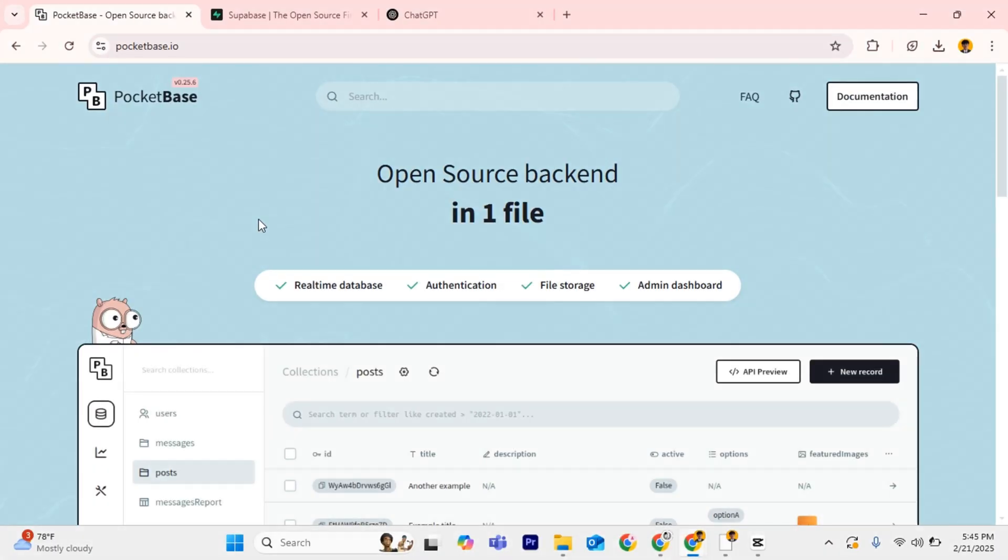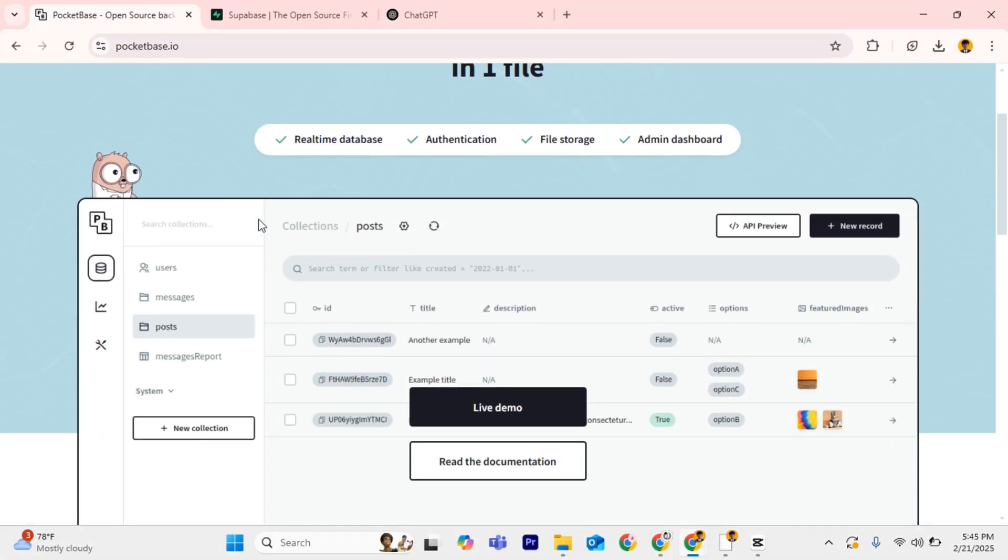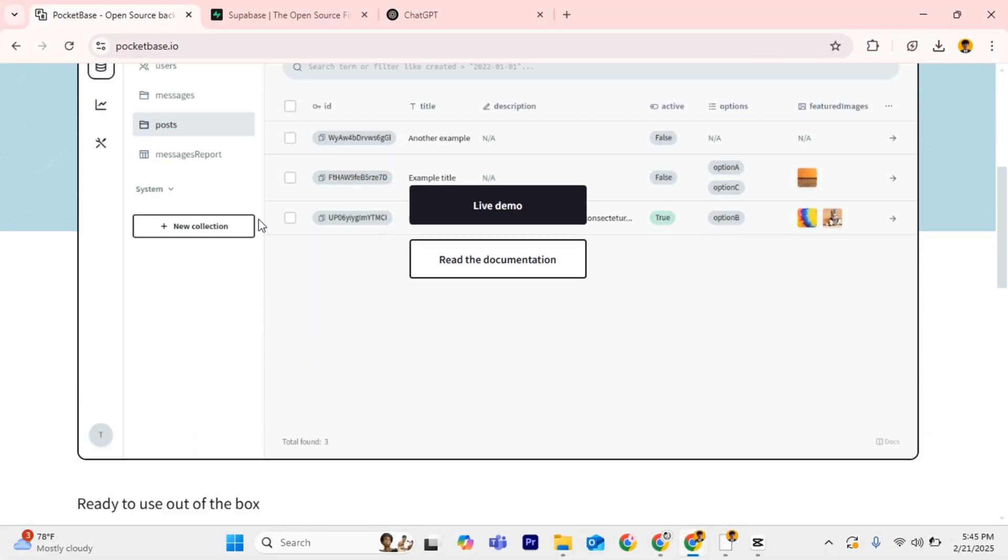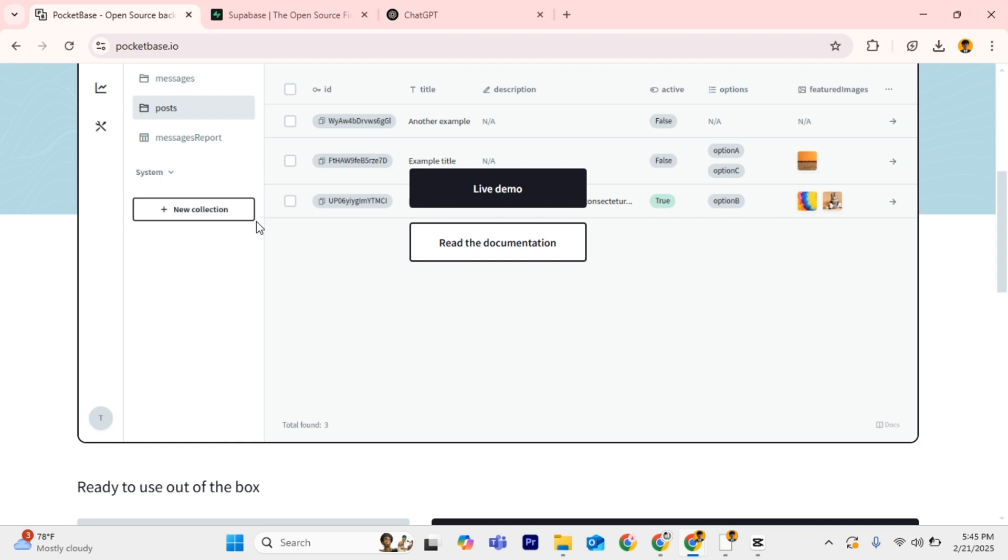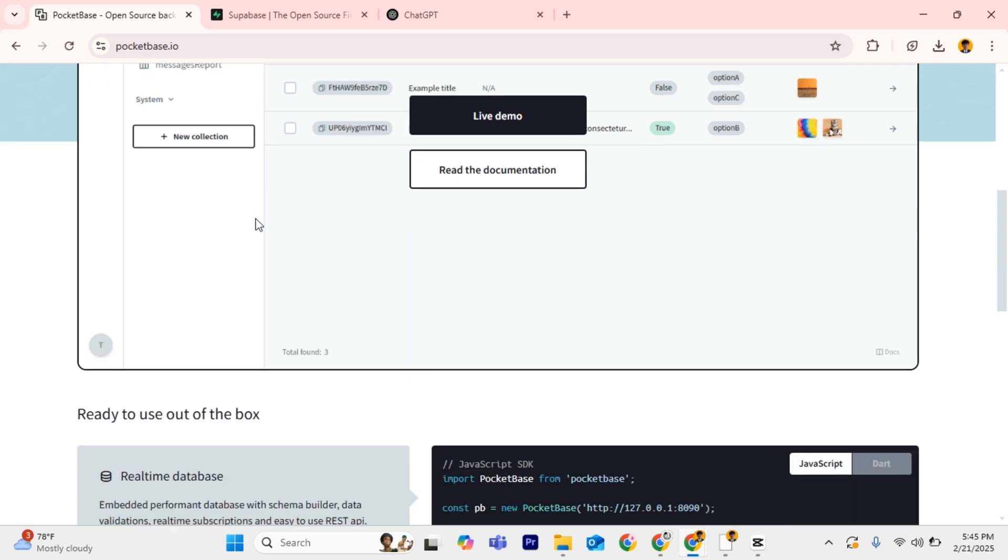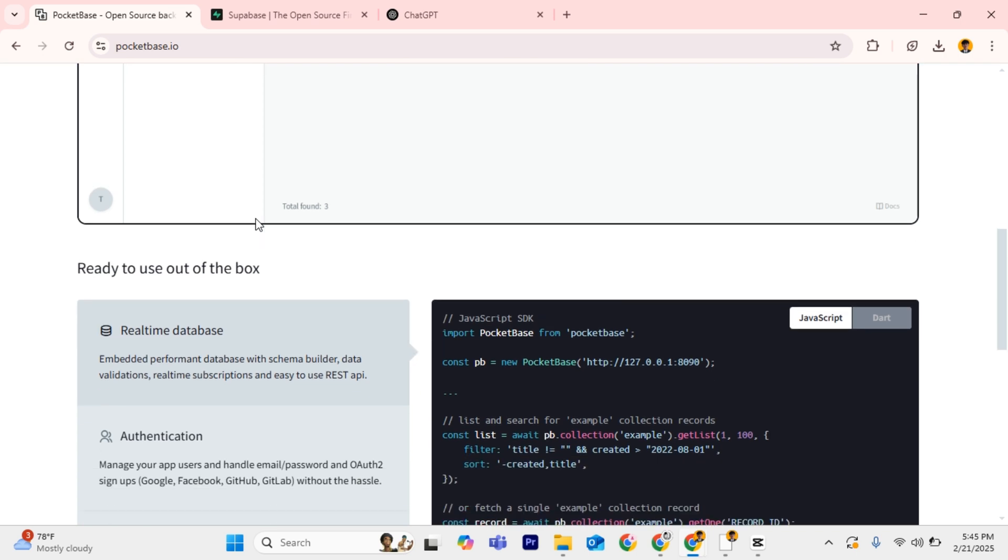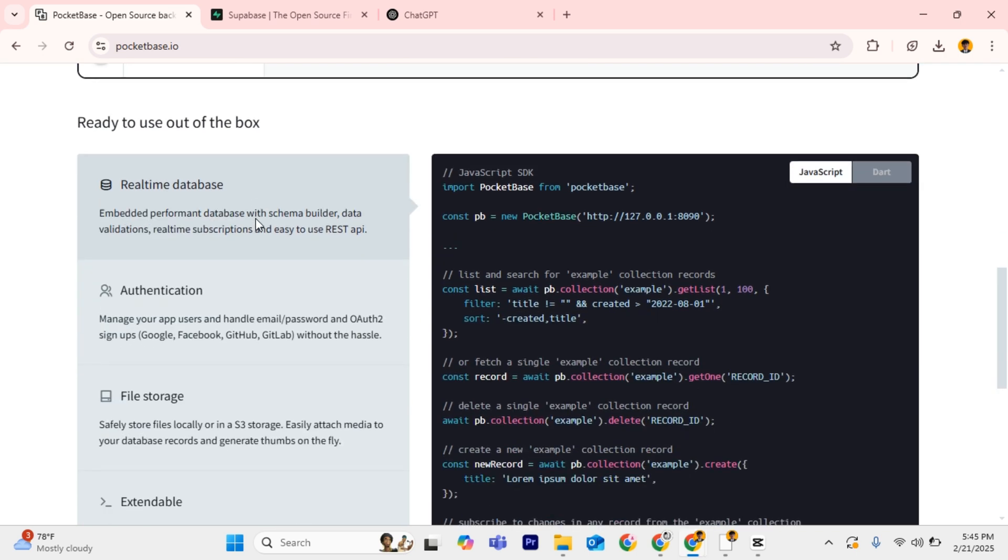What are the key features? PocketBase includes user authentication, which supports email, passwords, and social logins. Its database uses SQLite, which is easy to manage.